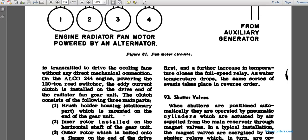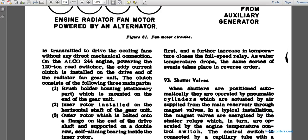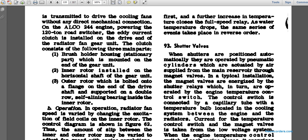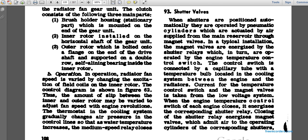The clutch consists of three main parts: a brush holder and stationary part mounted on the end of the gear, an inner rotor installed on the horizontal shaft of the gear unit, and an outer rotor bolted to the flange of the driven shaft, supported on a double-row self-aligning bearing. The operation of the radiator fan speed is verified and varied by changing the excitation of the field coils on the inner rotor. The control diagram is shown in figure 62.